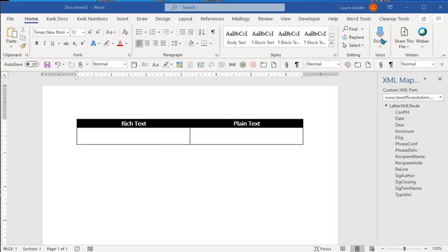So I've already done the content control mapping and stuff. If you don't know how to do that, that's in another video of mine. And I have this XML part here attached to this document.